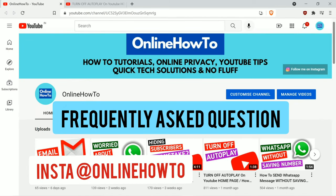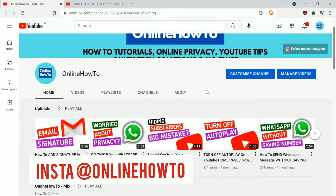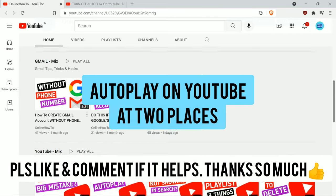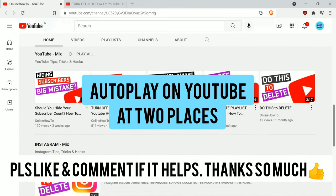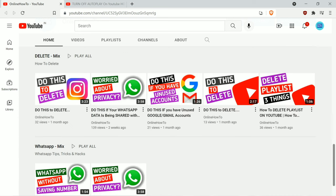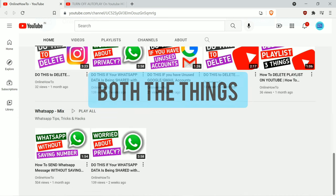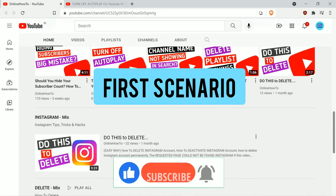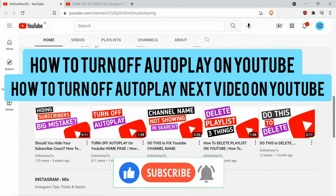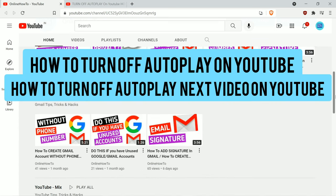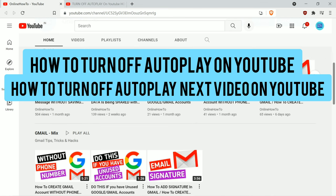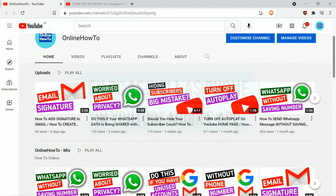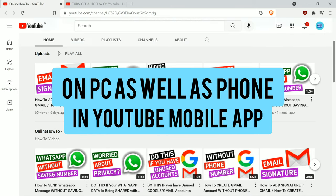Many people have this question, so I made this video. Autoplay on YouTube happens at two places and you may want to turn it off at both. I'm going to talk about both. The first scenario is this video, and I'm going to show you how to turn off autoplay on YouTube — how to stop autoplay next video on YouTube — easily in just one setting from Google Chrome or any web browser on PC as well as phone.